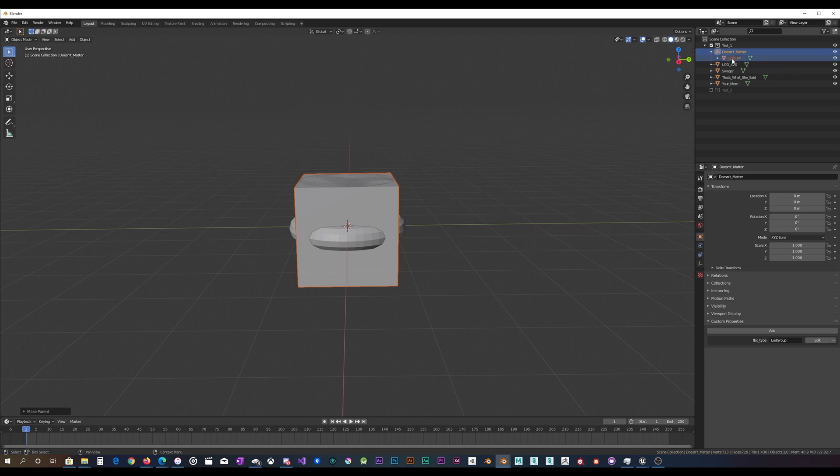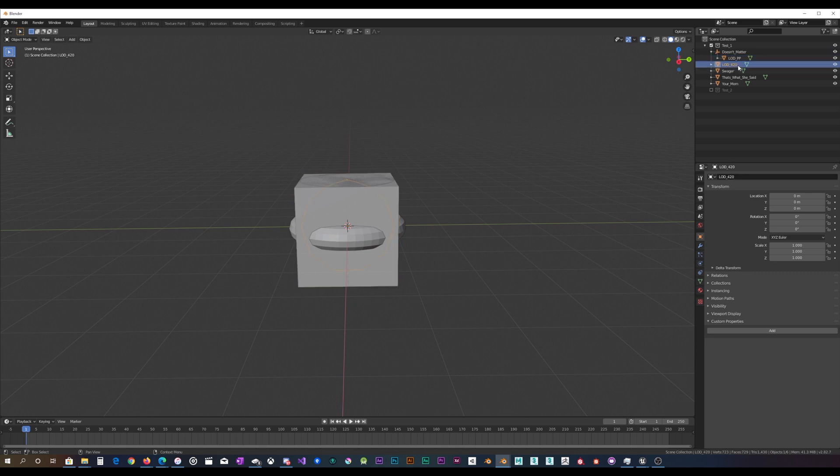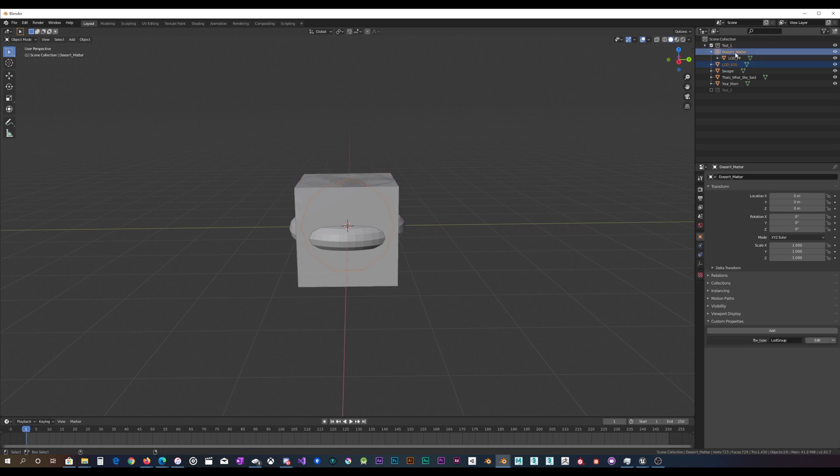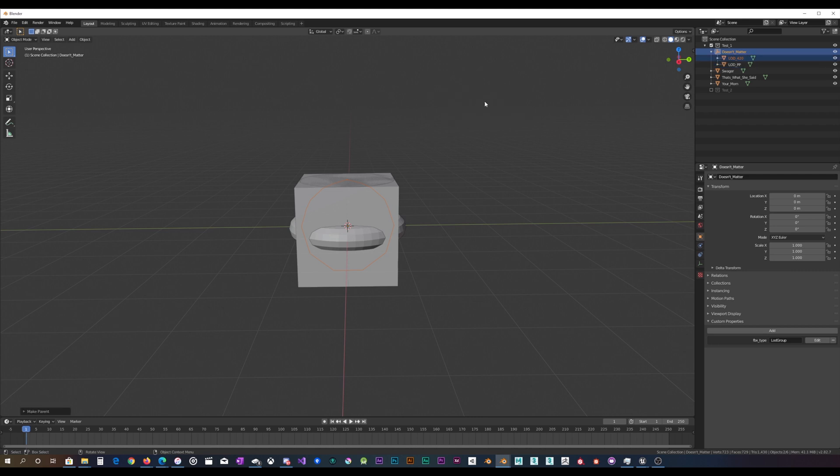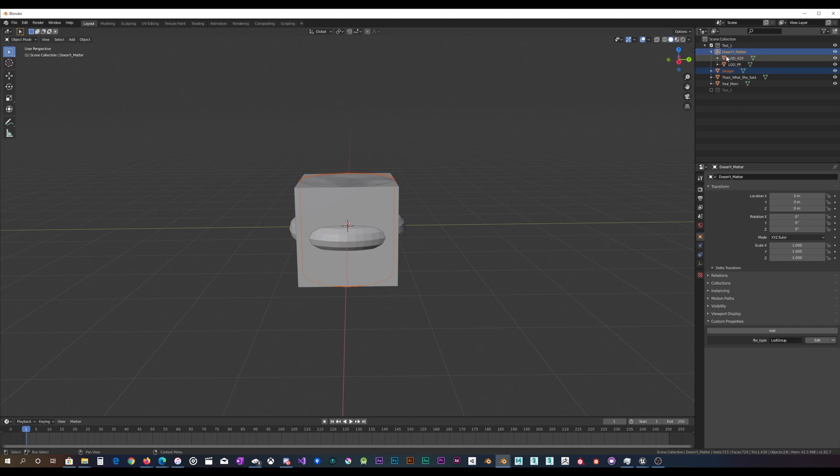And so, since that was the first one, I would expect this to be my LOD 0. So I select that, I control select the empty, then I hit control P to bring up the set parent to menu, and I choose object, and I'm just going to keep repeating this.